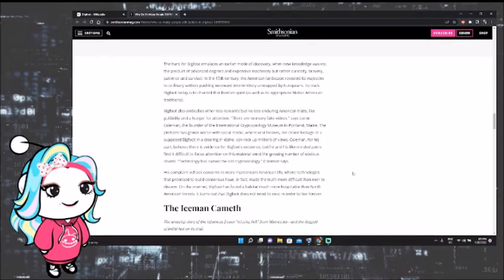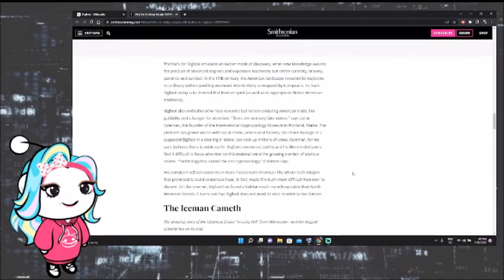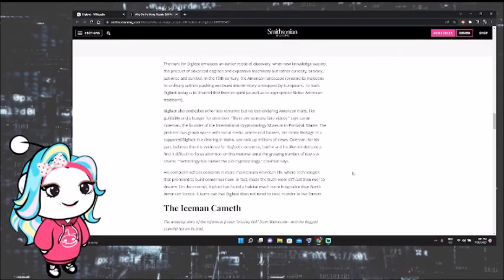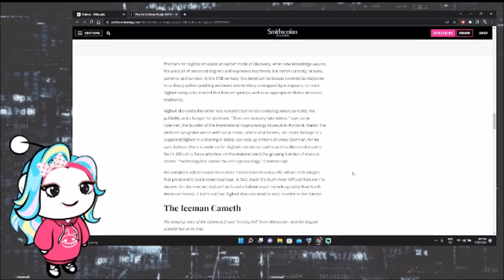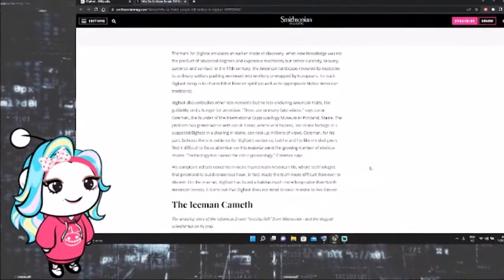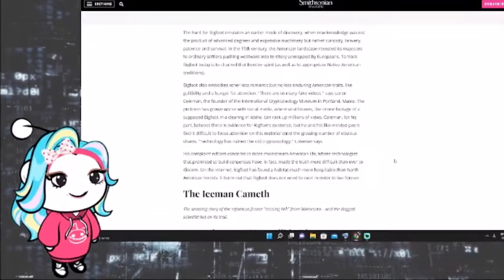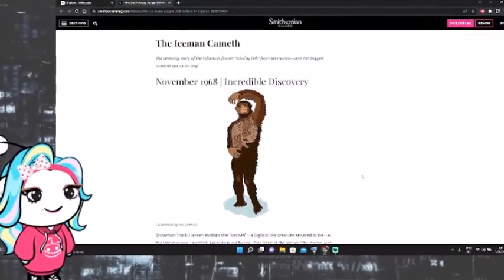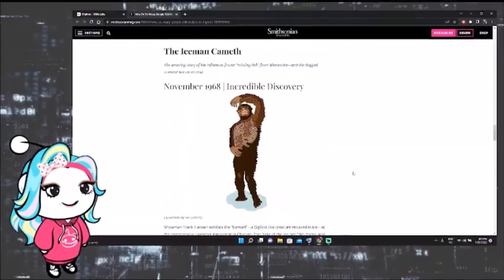His complaint echoes concerns in more mainstream American life, where technologies that promise to build consensus have, in fact, made the truth more difficult than ever to discern. Yep. On the internet, Bigfoot has found a habitat much more hospitable than North American forests. It turns out that Bigfoot does not need to exist in order to live forever. Because, like I said, you can't prove the negative either.